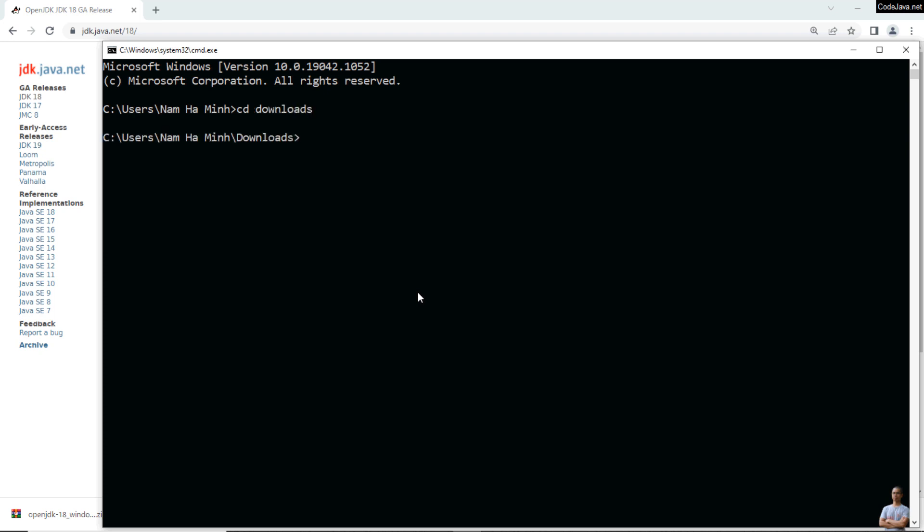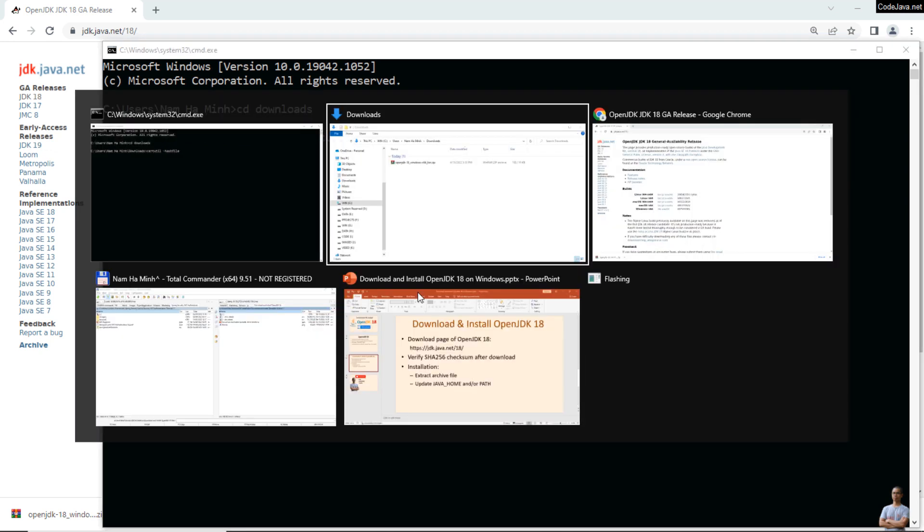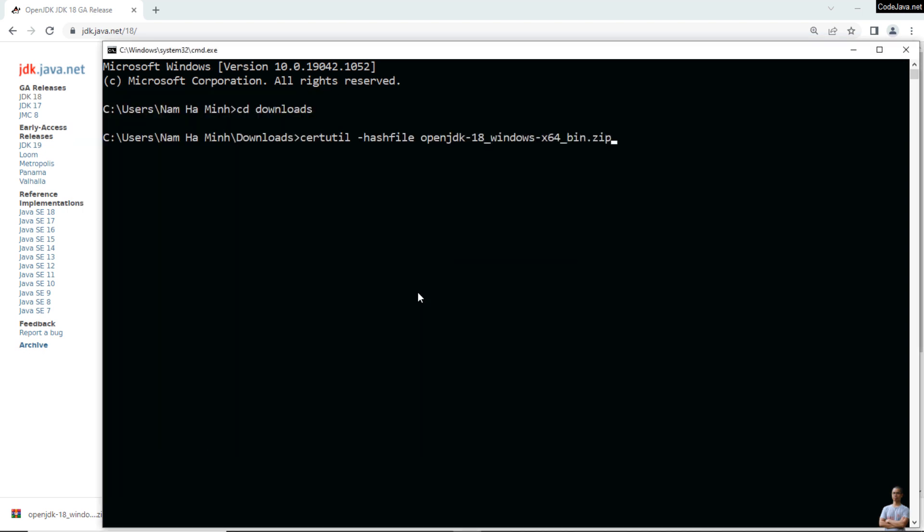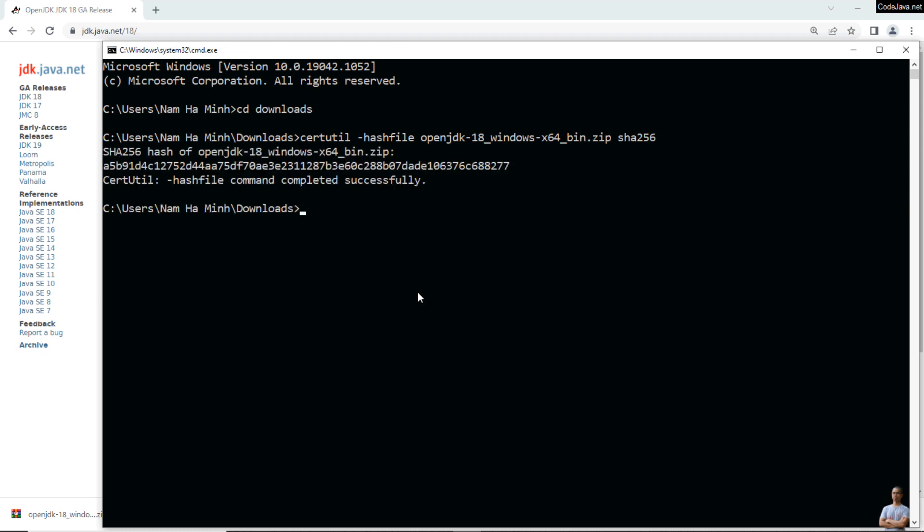And type this command: certutil -hashfile and then the file name, OpenJDK-18.zip and SHA256. Press enter. And we got the SHA-256 hash file of the downloaded file here.